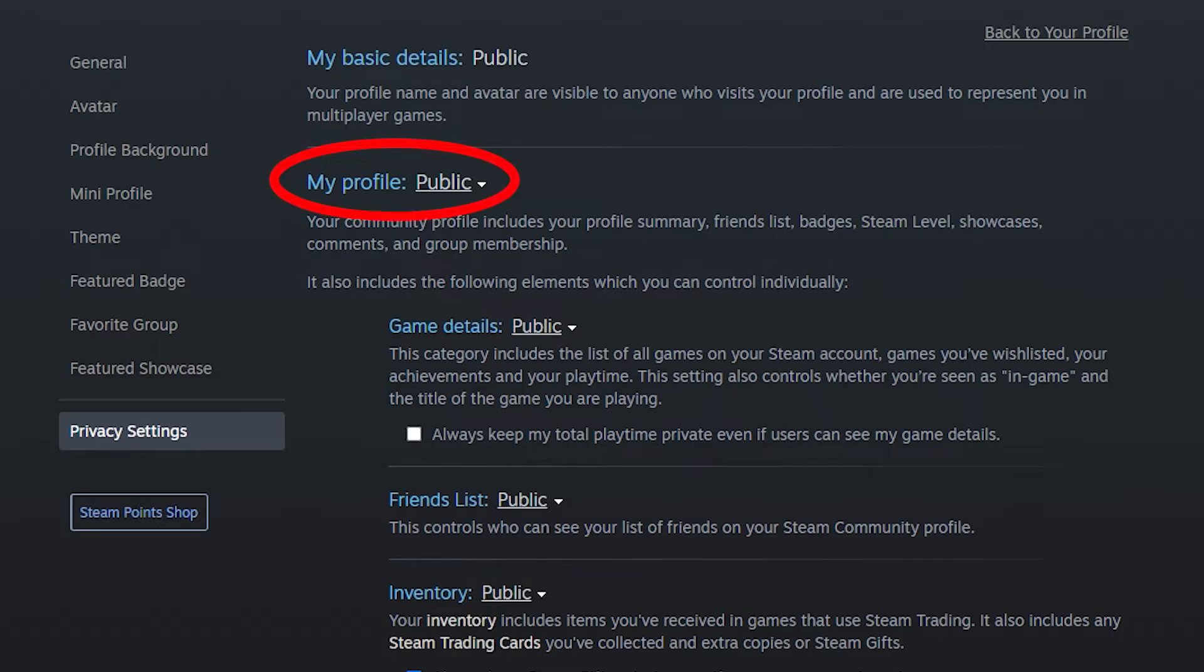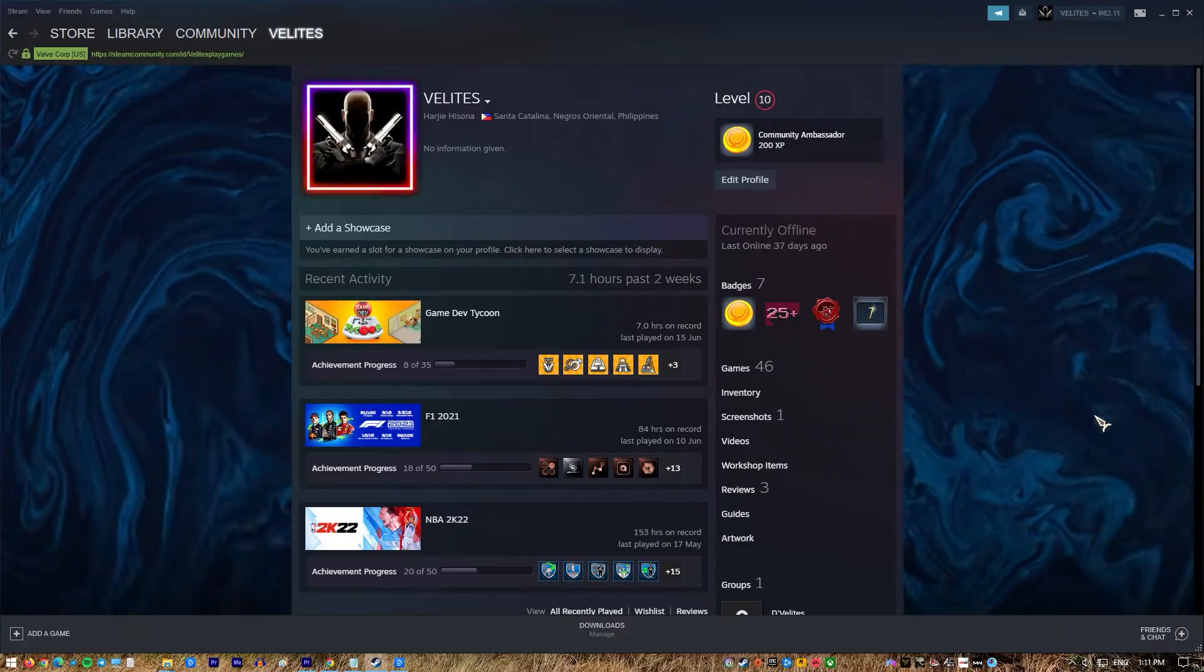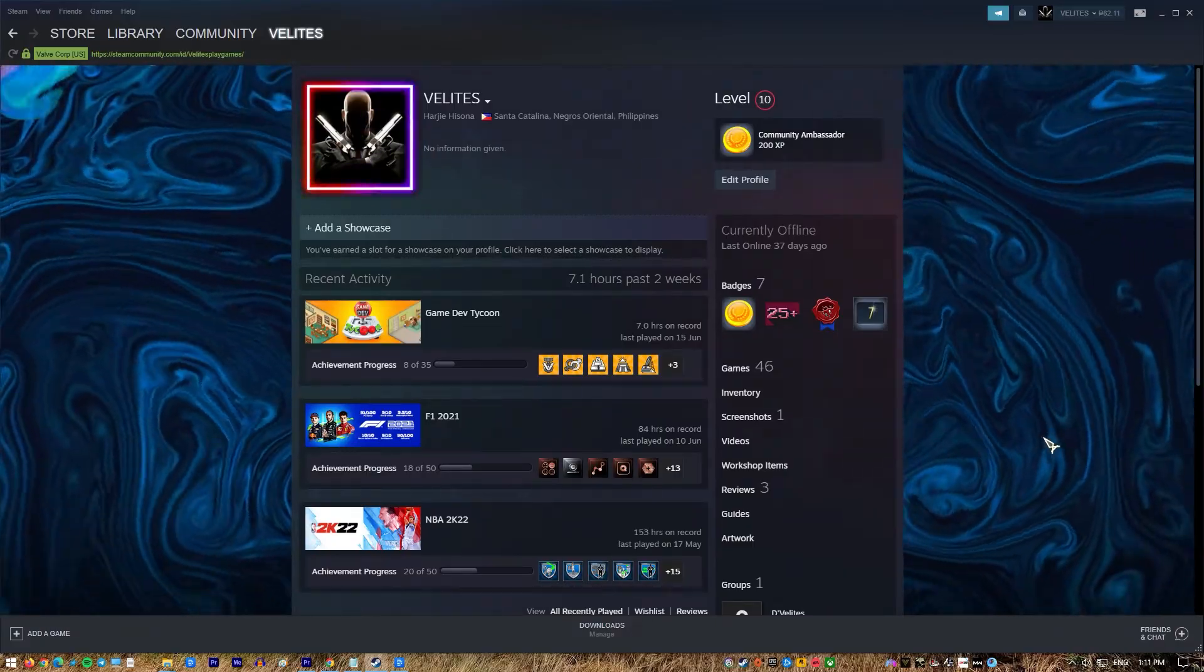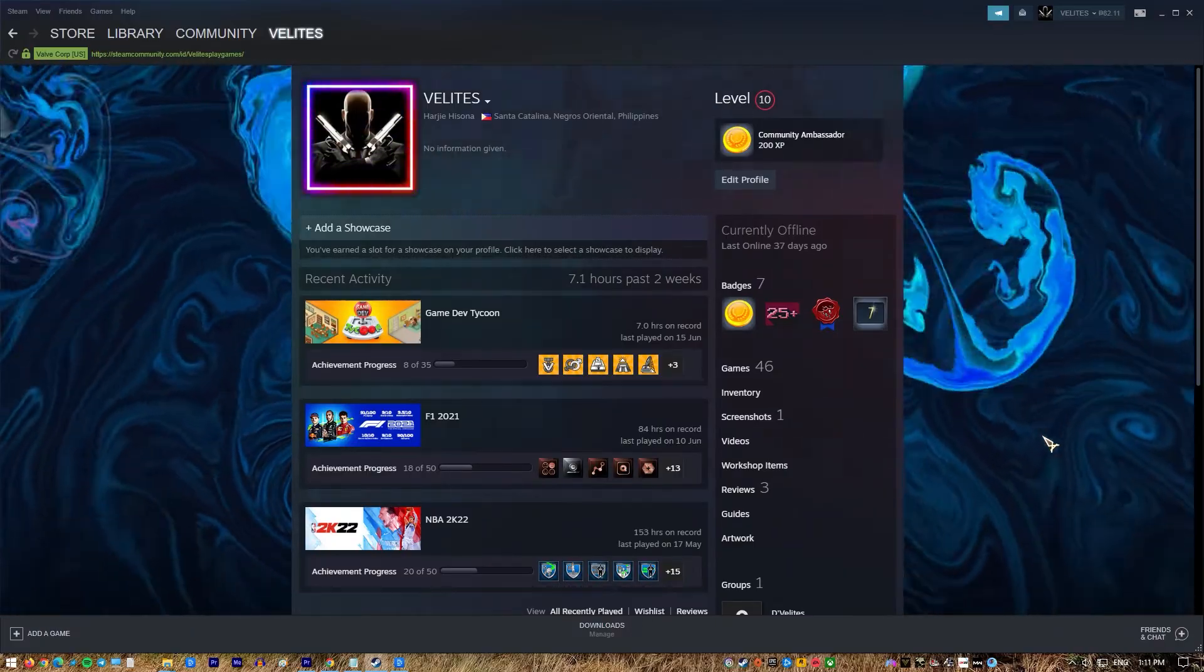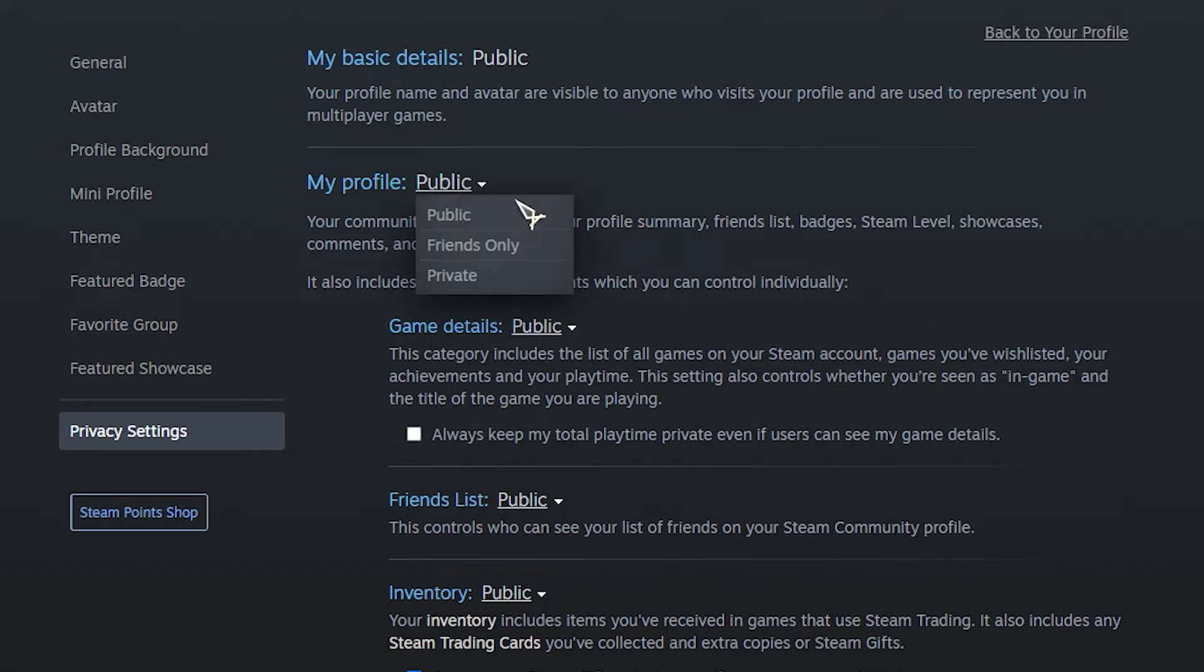My Profile: your community profile includes your profile summary, friends list, badges, Steam level, showcases, comments, and group membership. You can set this to public, friends only, or private.